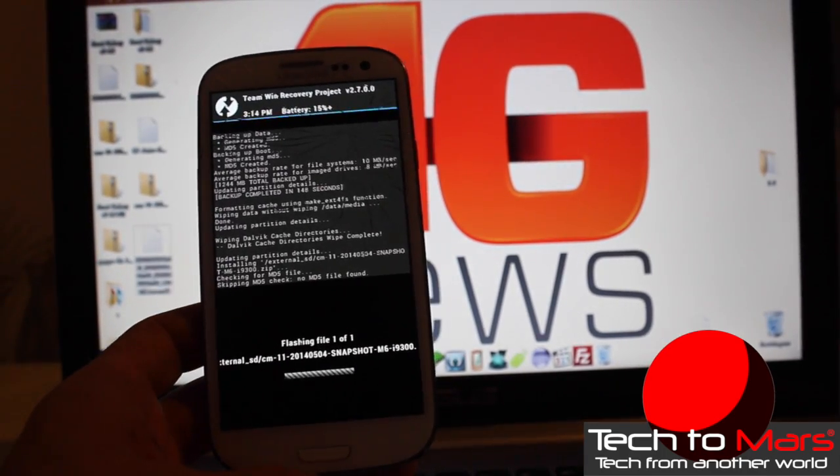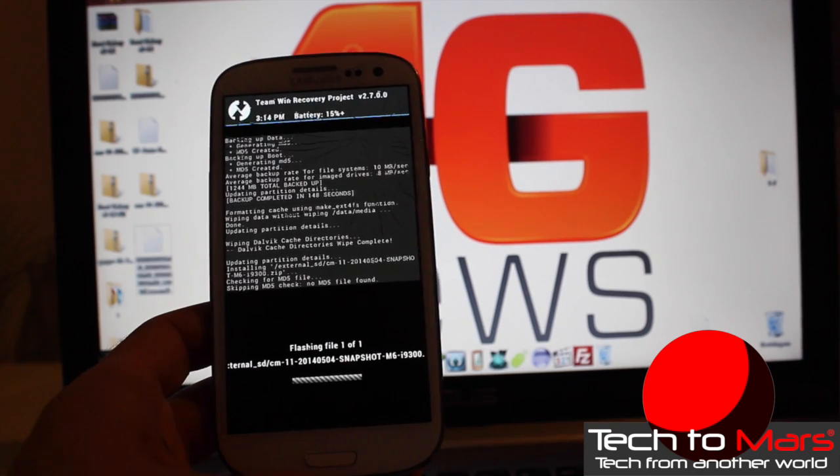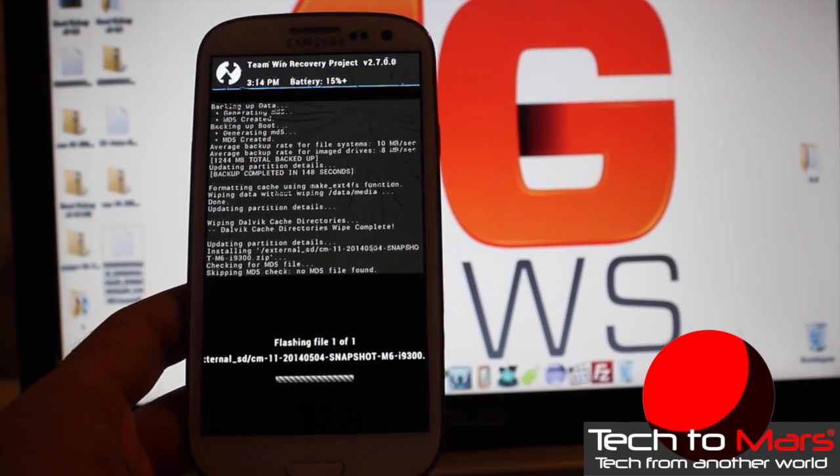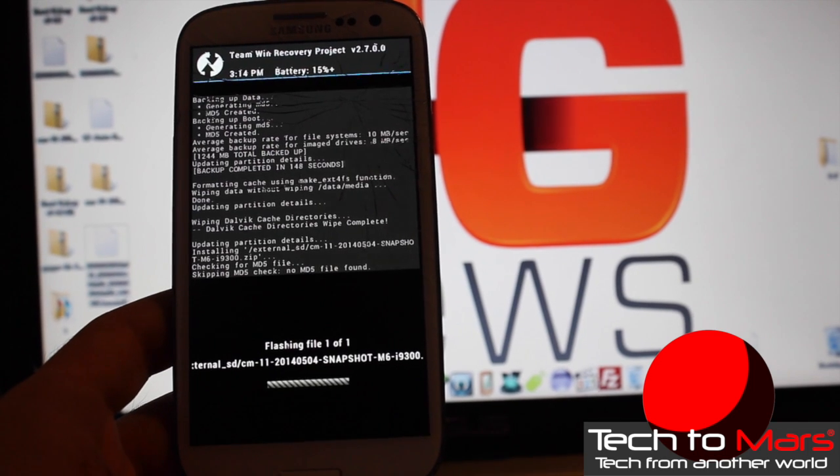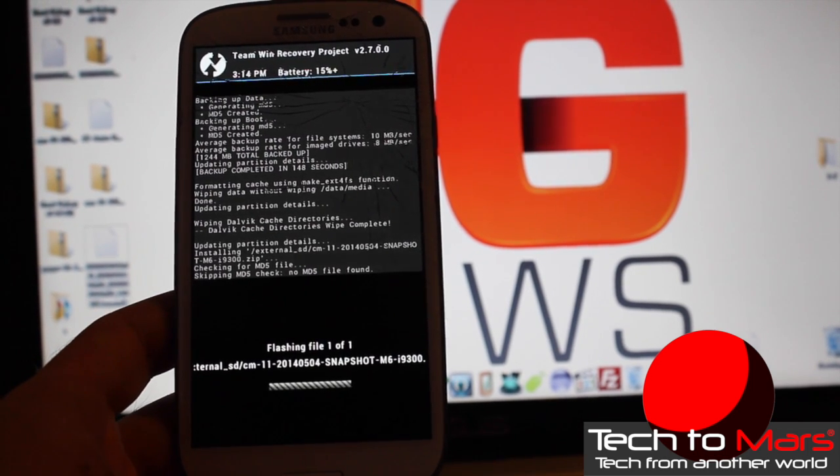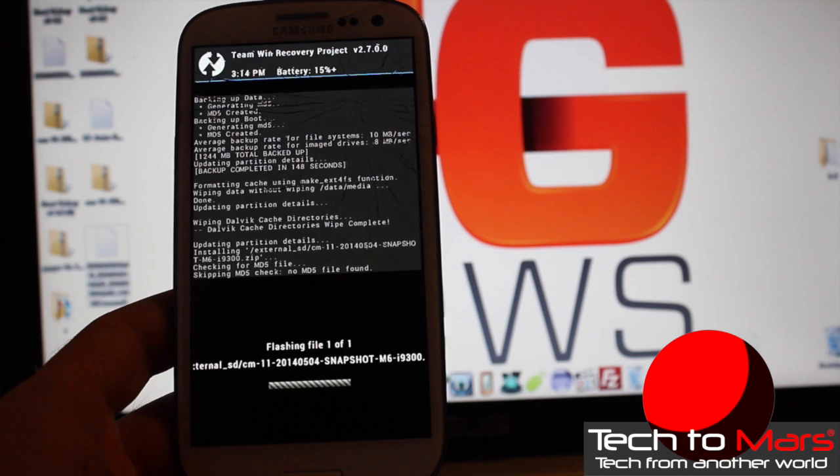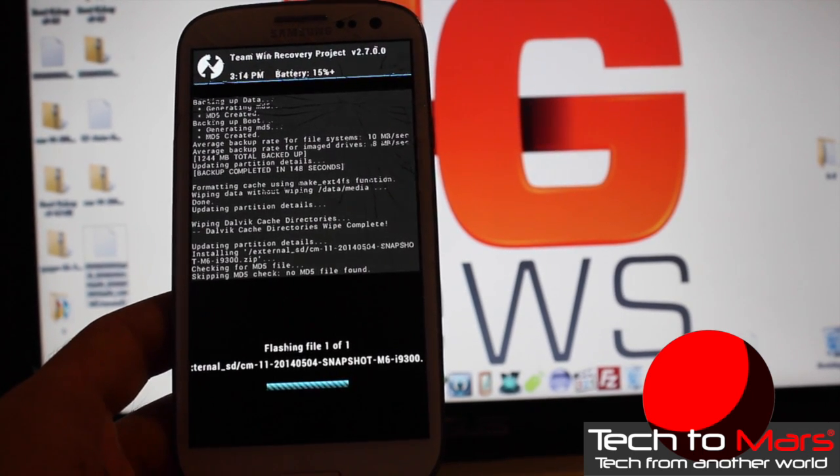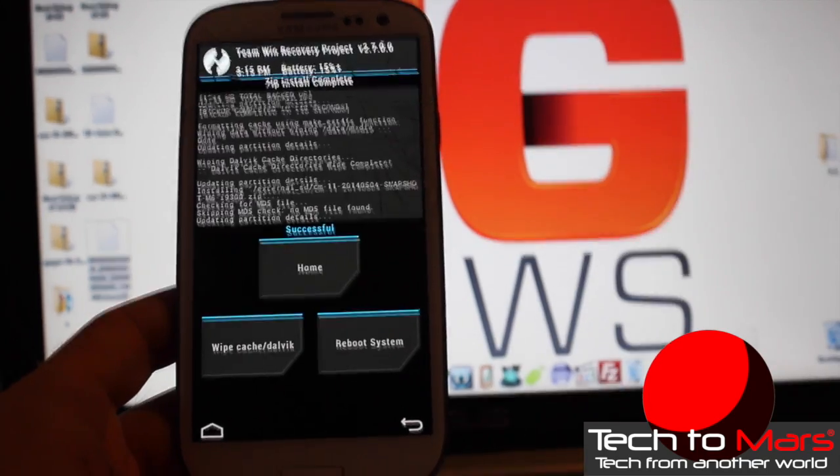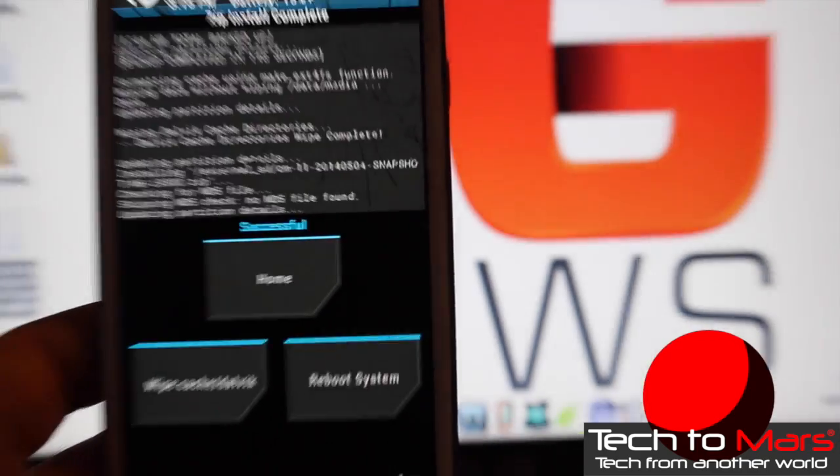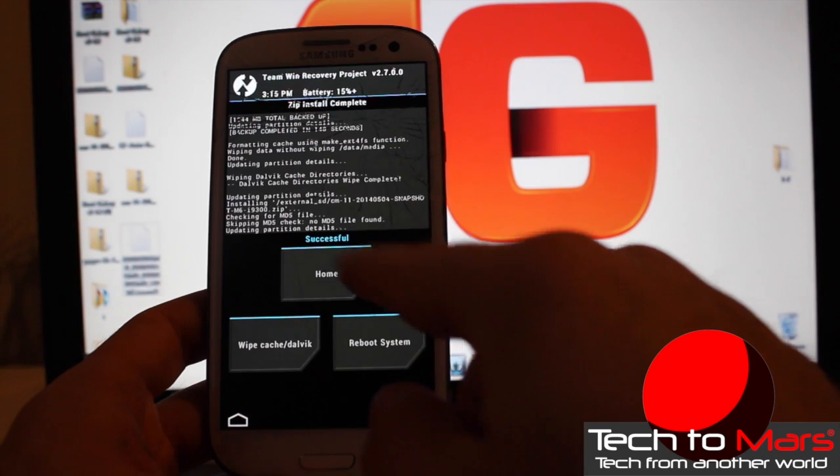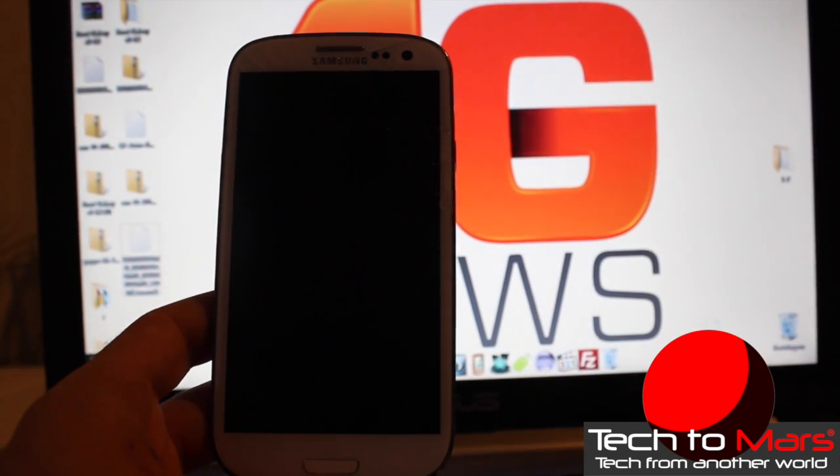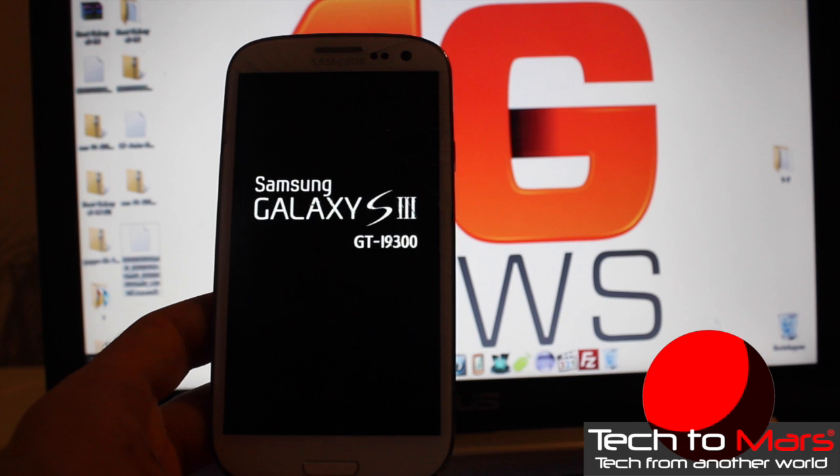And yes, believe me, if you follow all these instructions and download the files that I gave you, everything will be fine. No worry at all. But be careful with the downloads you do and be careful what you install on your device. Okay, so it's successful. You can go home or we can reboot the system. Let's reboot the system and see how CyanogenMod looks on our Galaxy S3.